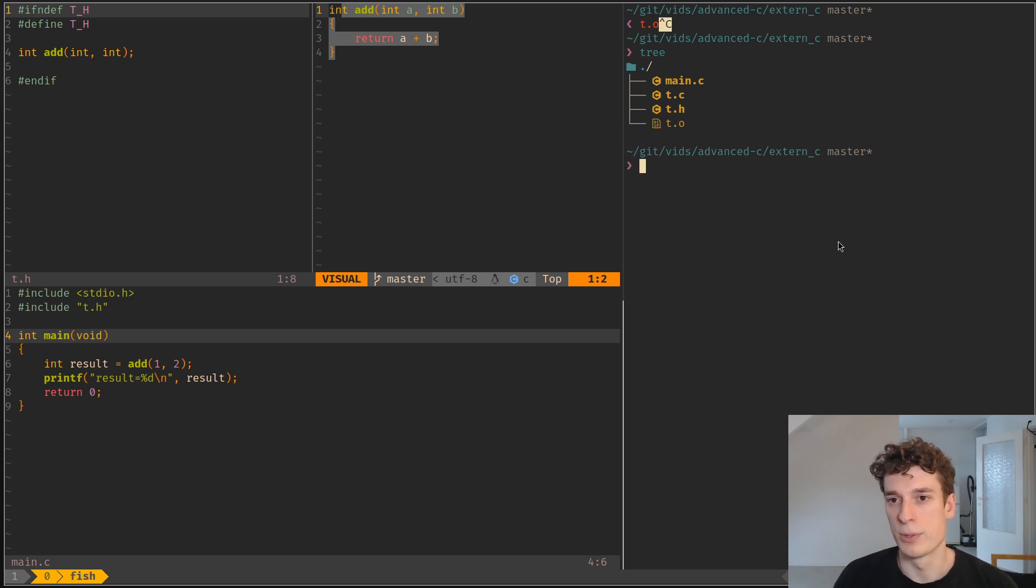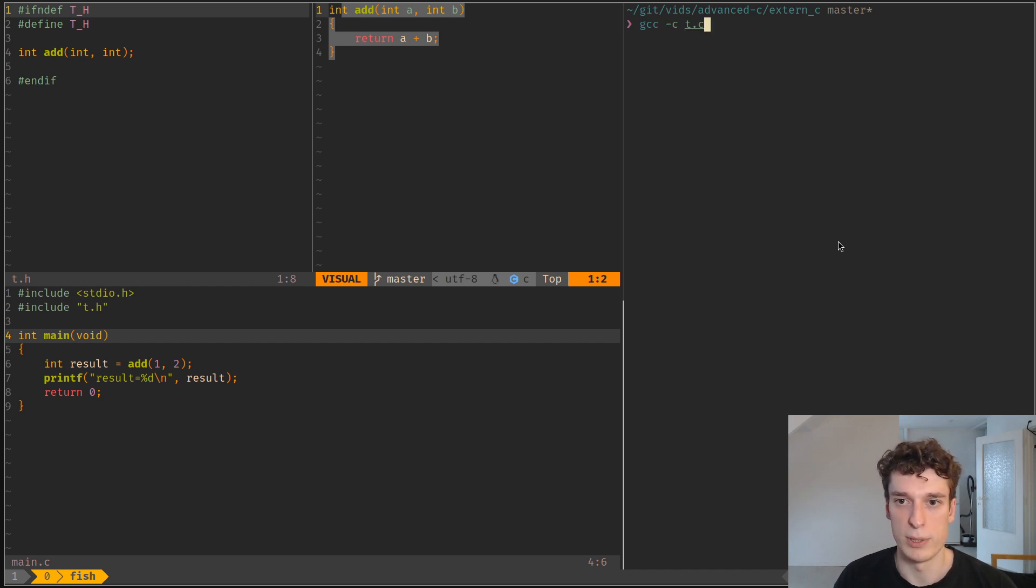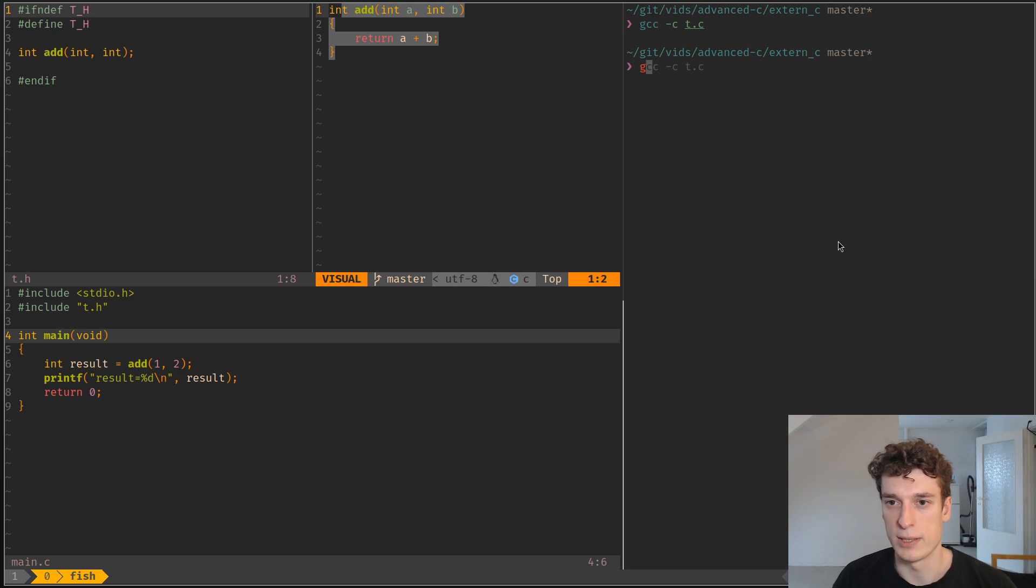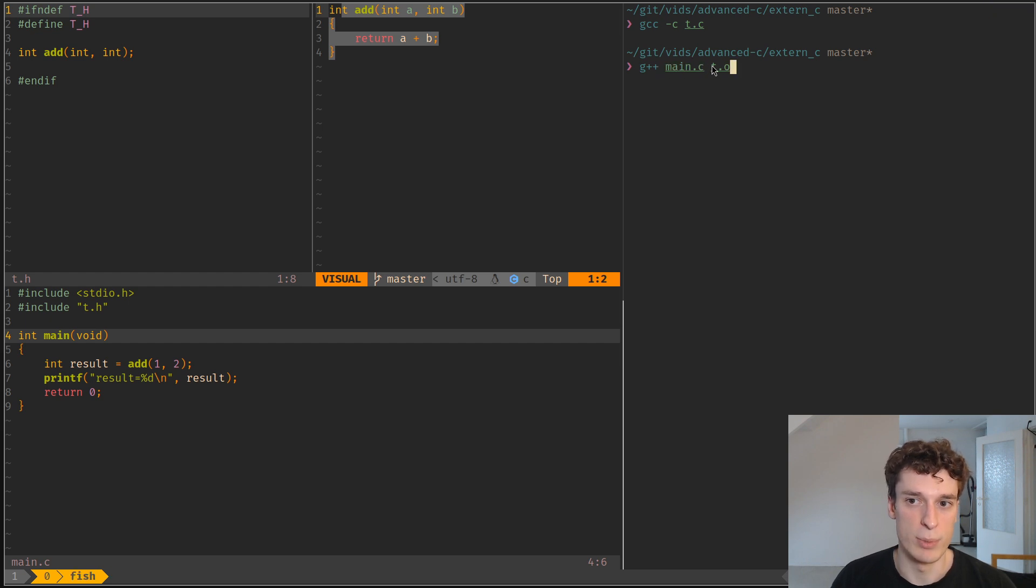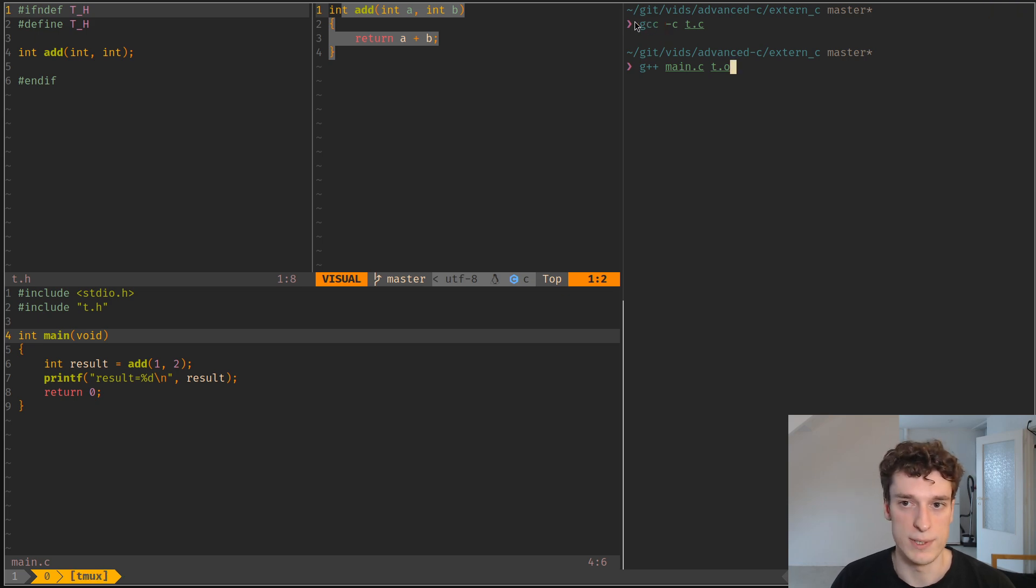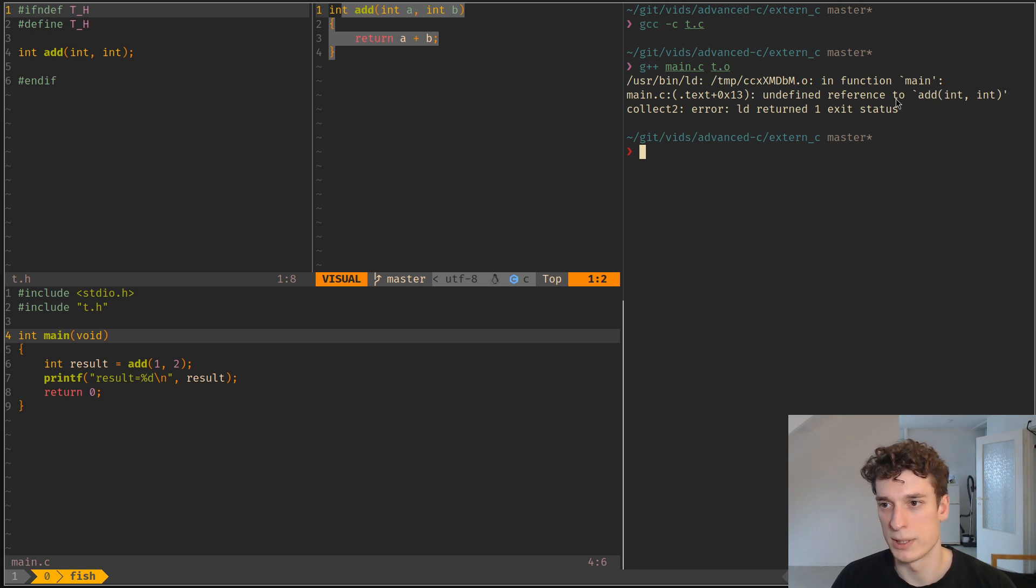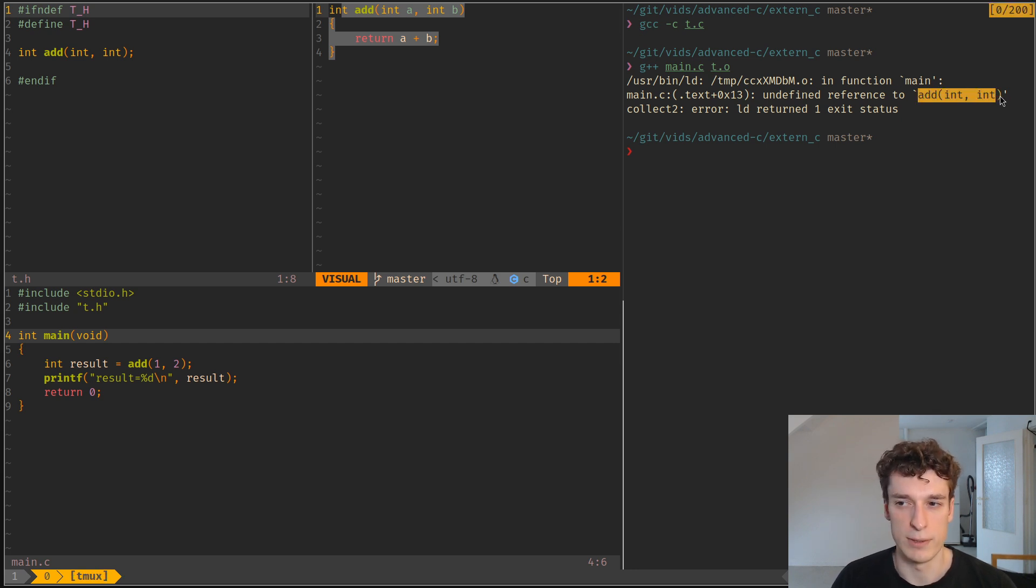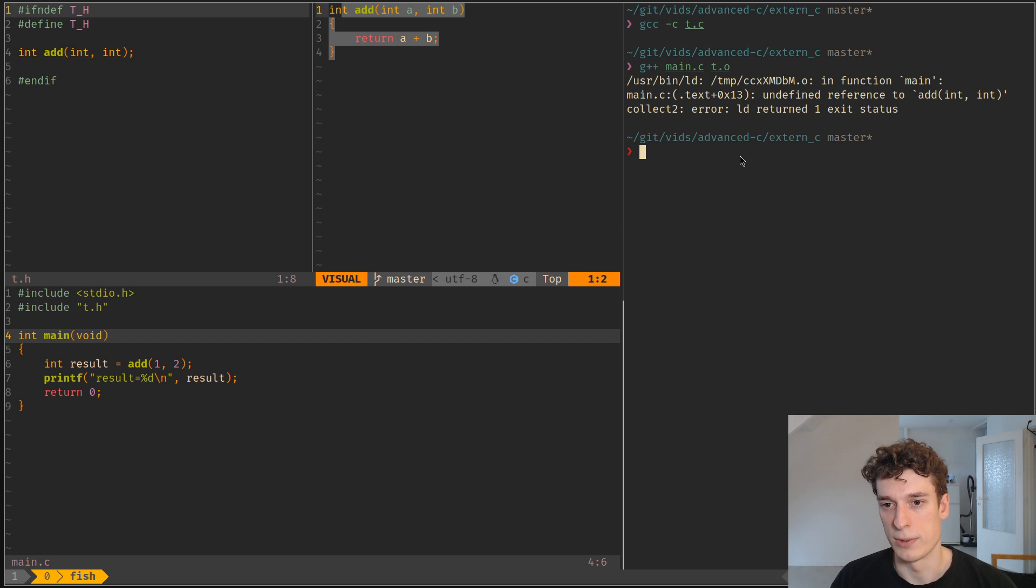So to explain that, let's see. I compile my library with a C compiler, GCC. Then I try to do G++, where I compile main.c with t.o that was compiled with a C compiler. And you can see there is an error because there is an undefined reference to add, but add is present in the t.o.